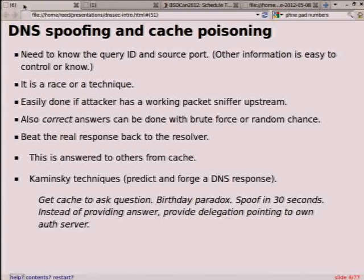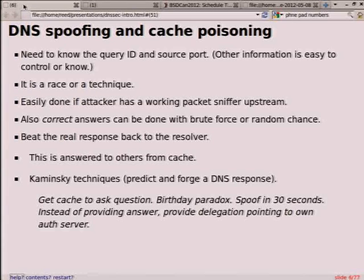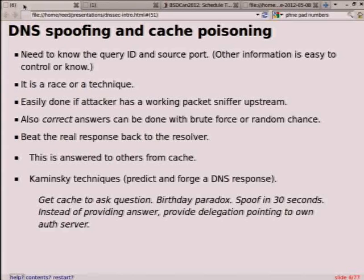Now I'm going to give you some examples of how you can break it yourself. I've used some tools and scripts to poison caches. You need to know the query ID and the source port — the other information is generally easy to control. You can control it by flooding your own series of queries, so you know which questions it's going to ask. It is a race, but it's a technique. Of course, if you have a packet sniffer somewhere along there, it's really easy. Brute force: if you flood responses — tens of thousands, hundreds of thousands — the odds are you're going to have a match.